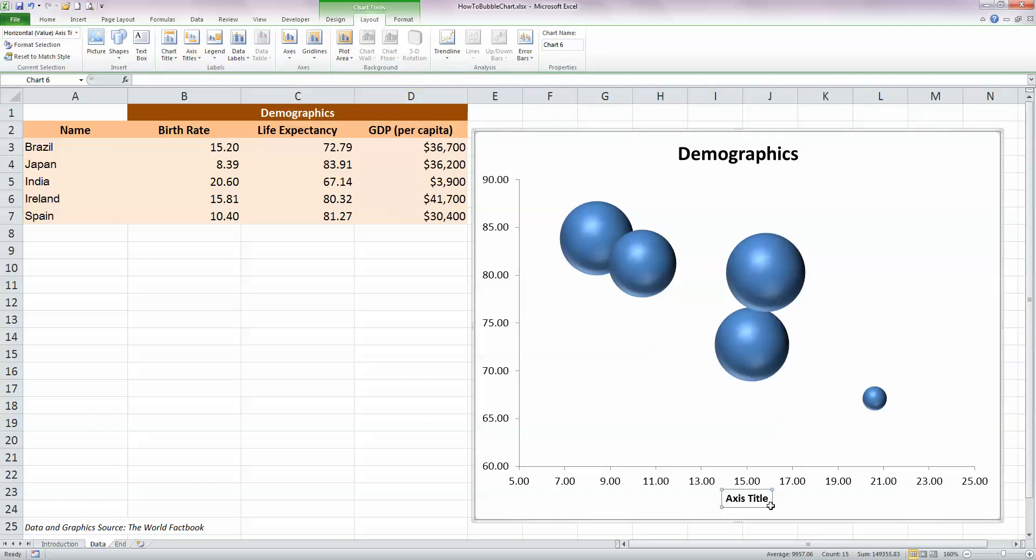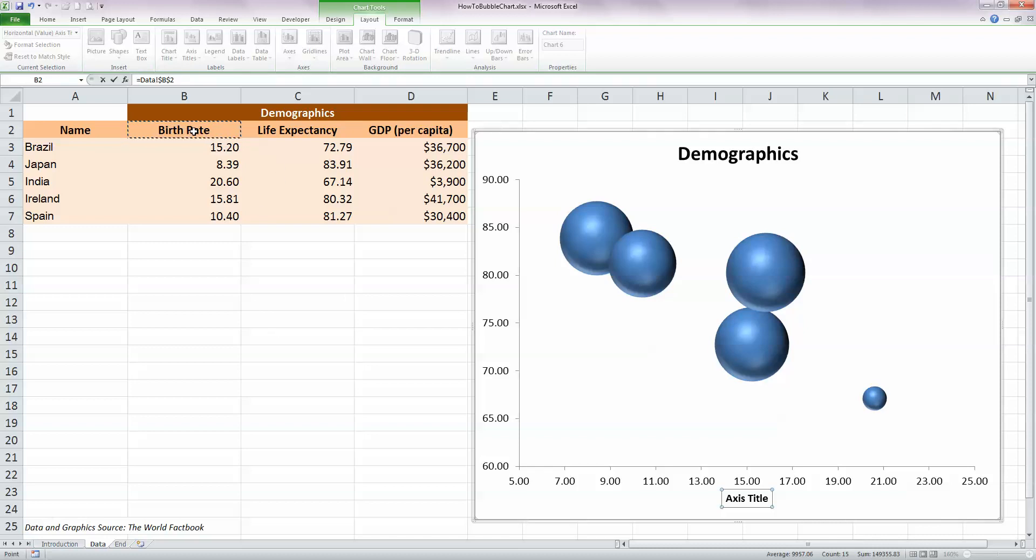And while the axis title is selected down here, type in equals and you'll notice that's the same if you go up to the formula bar. And I'd like on my X-axis here, this is the birth rate, so I'm going to select cell B2 and press Enter.